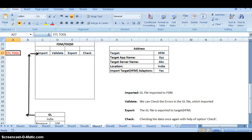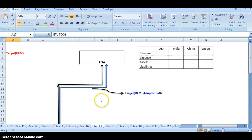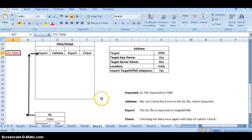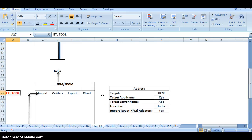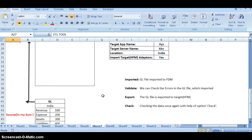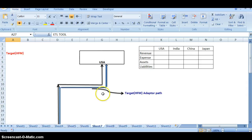Hello friends, this is MDM class training 2. In the previous class I explained how data will flow from source system to target system in the diagram. In sheet 7, you can already see the structure of the data flow from source to destination.